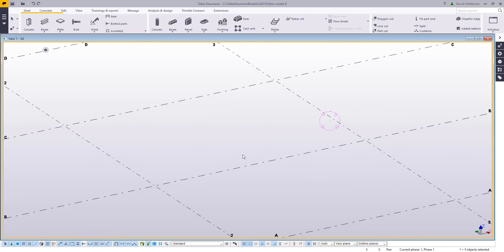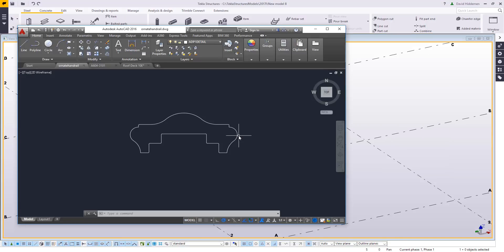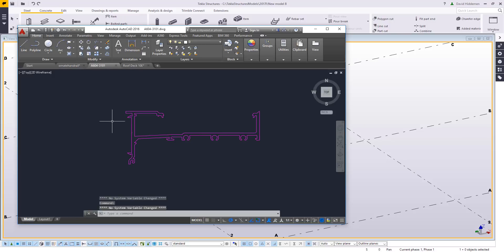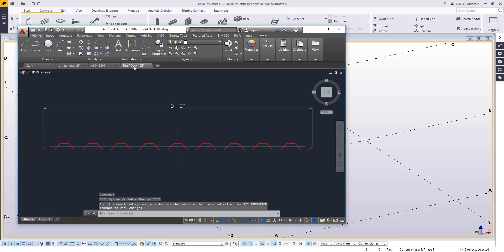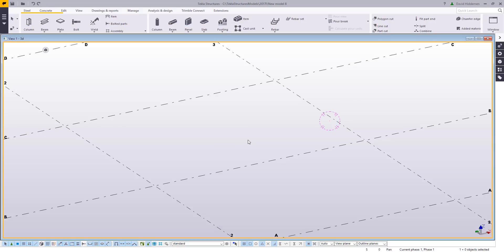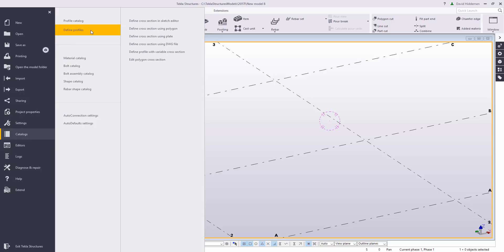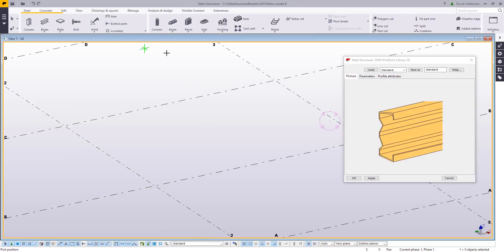The absolute simplest way — I already have a couple of CAD files loaded up here. I have a sample of a handrail, like an ornamental top handrail piece you might buy from somewhere, a piece of curtain wall framing, and also a drawing of some decks. To bring these into Tekla, go up to your file menu, go to catalogs, and then choose define profiles. There are several ways to define profiles; today we're going to focus on the DWG import, defining a cross section using a DWG file.